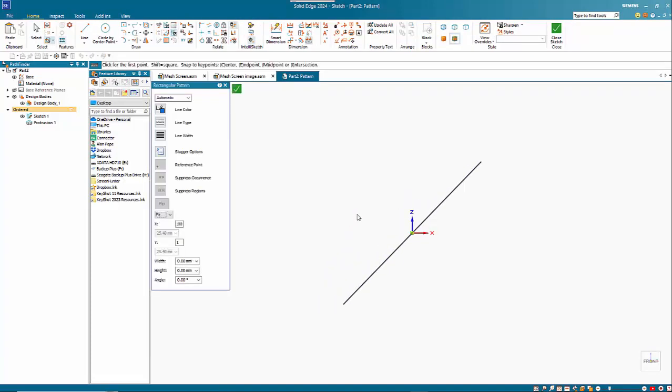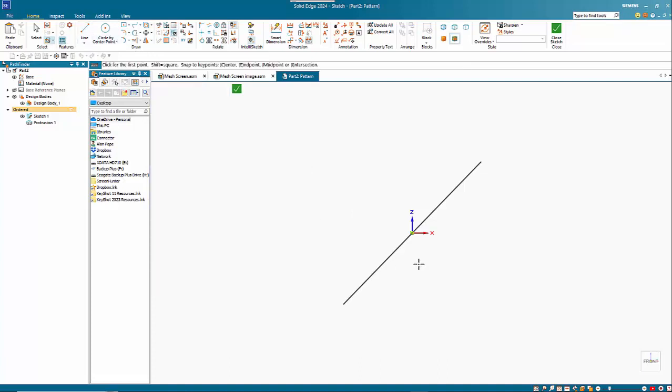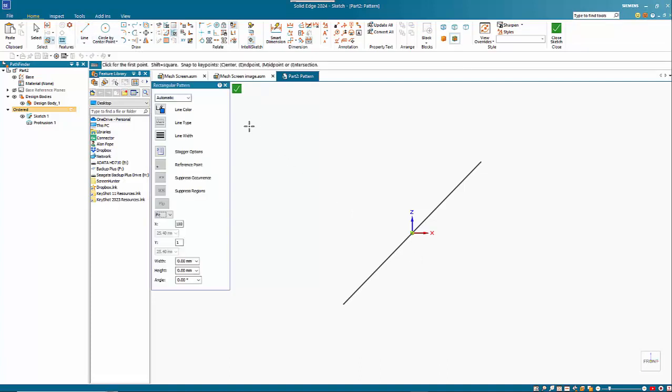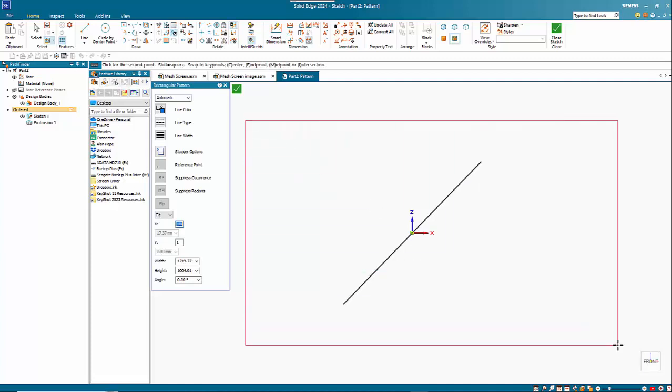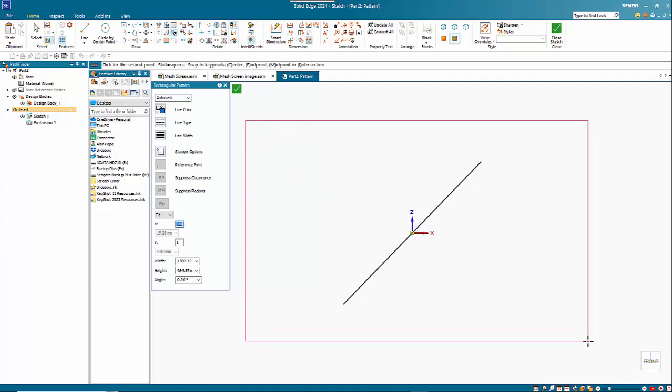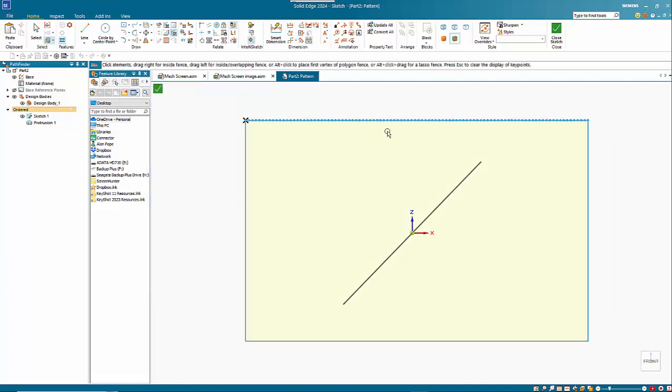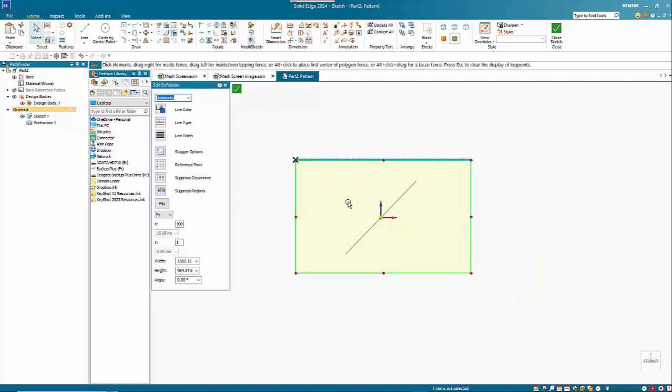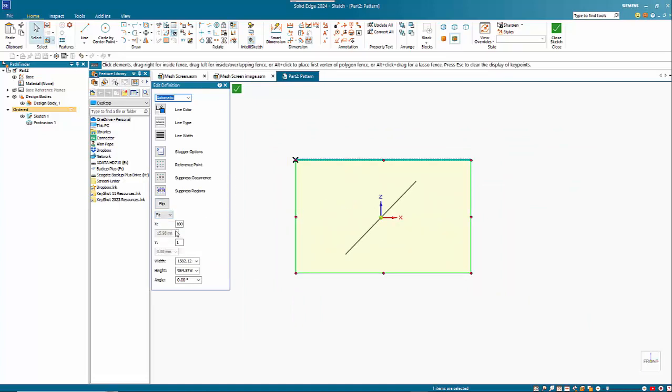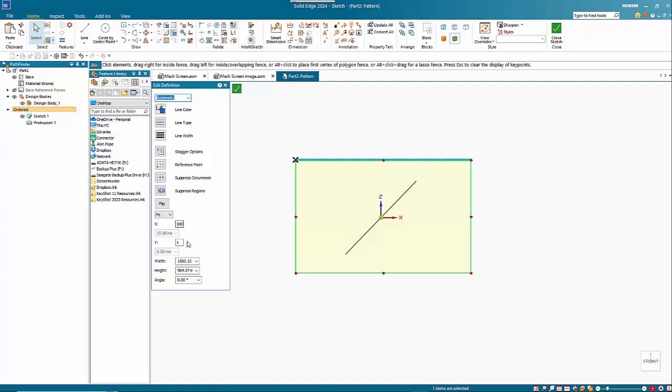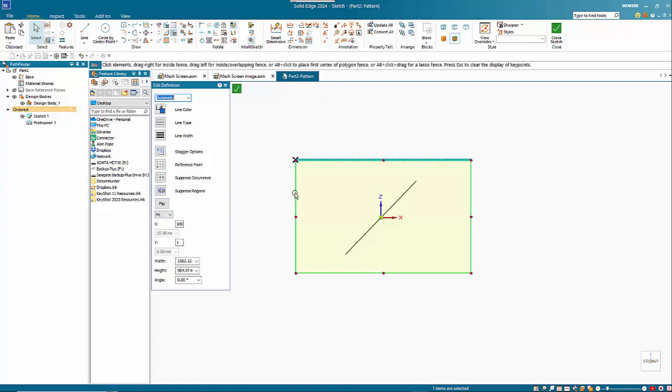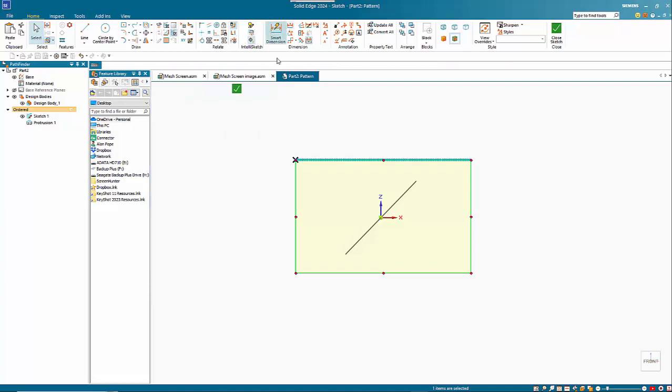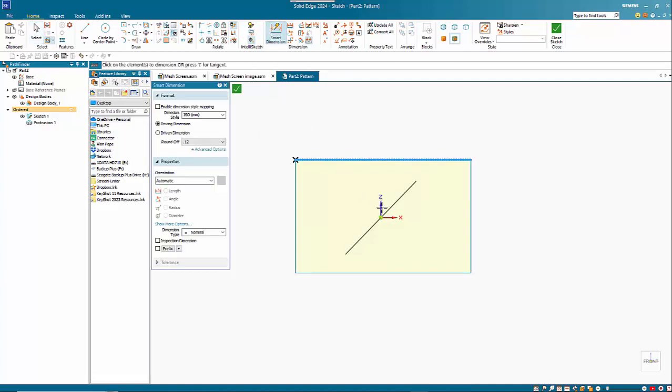So we'll go in the middle there and I'm just going to create my pattern, rectangular pattern. And for this I want to use the fit. I'm going to go say 100 in the X direction, one in the Y direction, and I'm just going to dimension this so that I can then sort of position it.